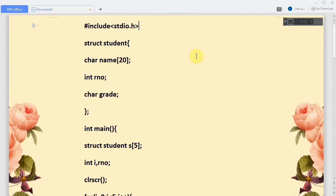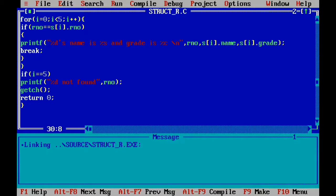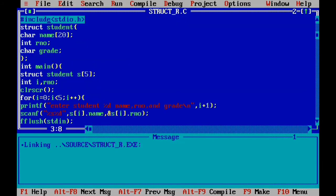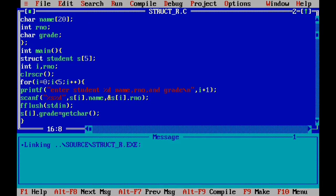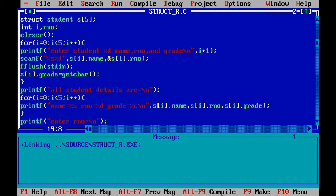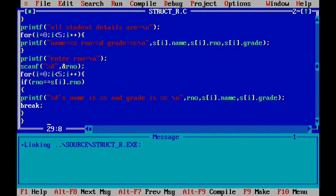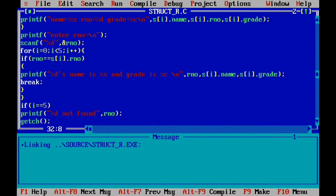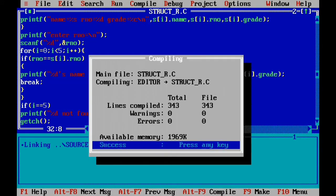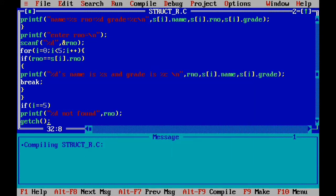This is a straightforward program. Here you can see the student structure, the array of students, and the for loop reading all values. Then we print all values, ask for the roll number, compare with every student, print the name and grade if found, and if i equals 5 print 'not found'. Let's compile — no errors and no warnings. Let's execute.